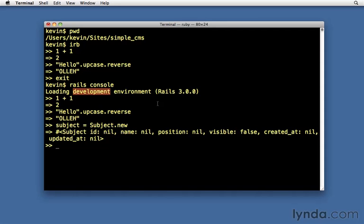So Rails console development is the default. Rails console production if you're in a production environment. Rails console test if you're in a test.